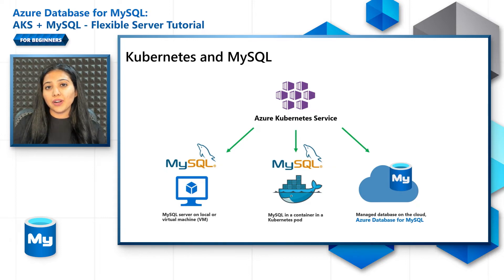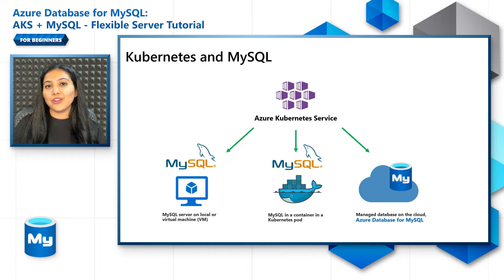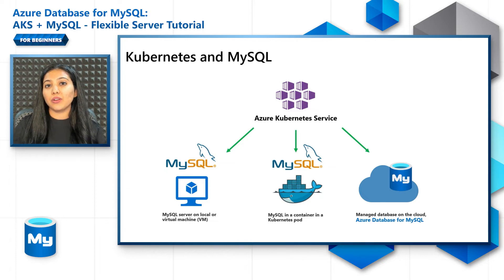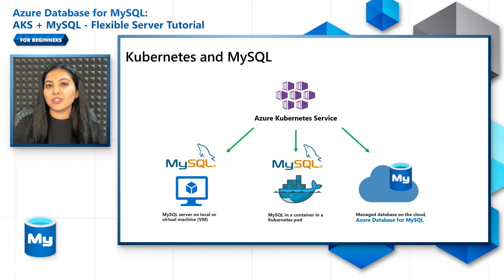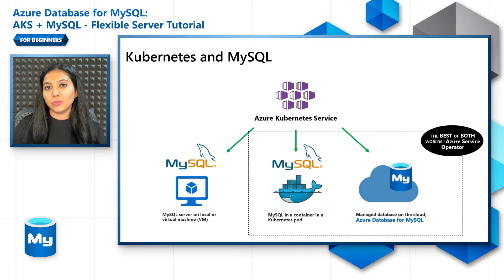Now one of our teams in Azure has actually gone a step ahead and created something called Azure Service Operator, which gives you the best of both worlds.